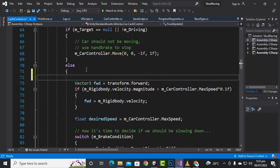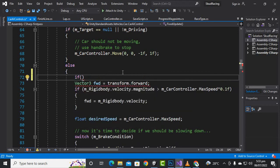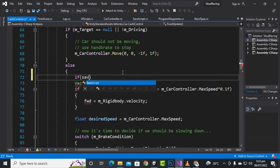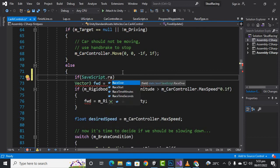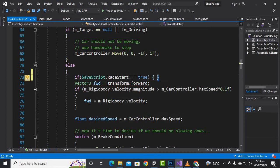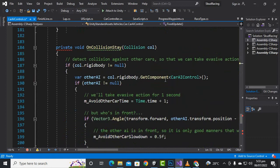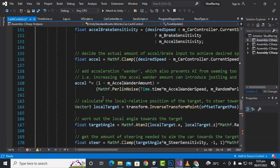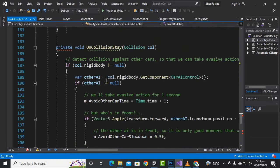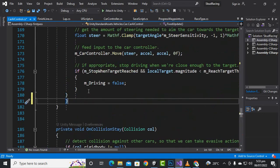So in this else statement we'll say that if our race start equals true, then only we will call this function. And this bracket will close, actually in the last, before this on collision state function, after everything at this spot, we'll close this bracket like this. Save it and now hopefully it should work.